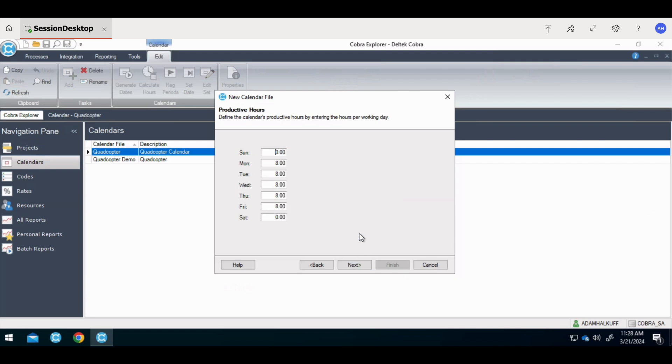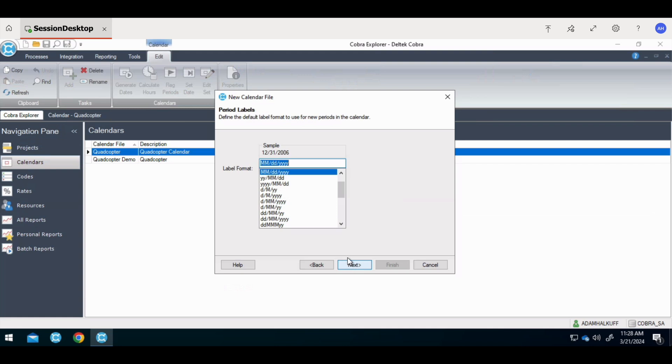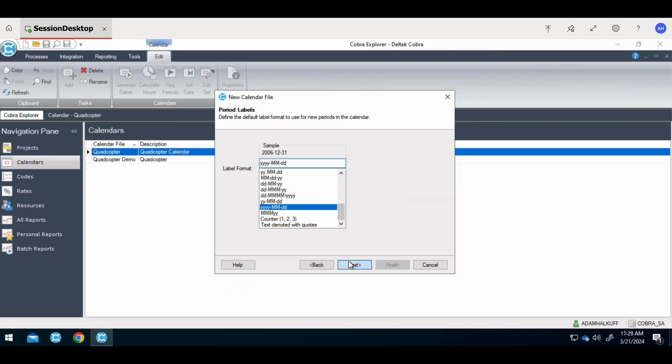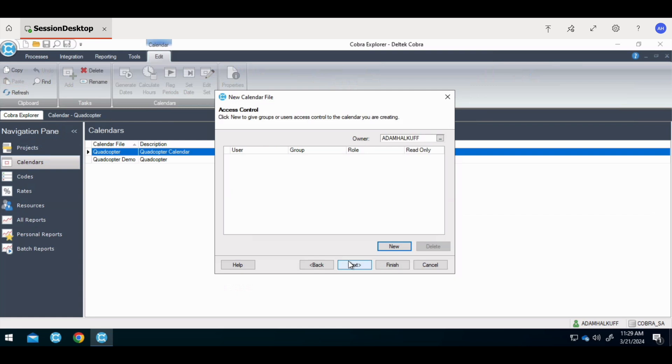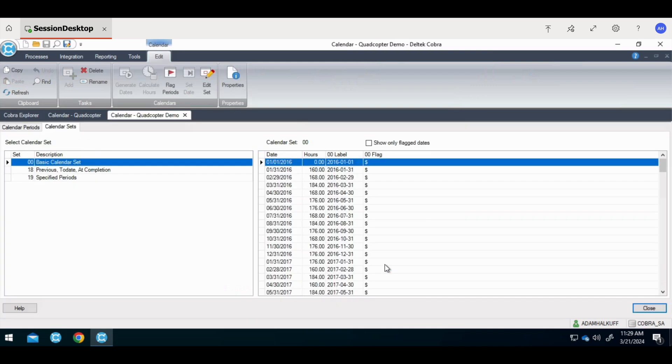In the productive hours dialog, enter the standard productive hours for each day of the week. Typically, it's going to be eight hours a day. However, if your organization defines productive time as something other than eight hours, enter that value. This will allow Cobra to calculate the hours per month based on the number of working days in that period. Next, we can choose how we want to label our periods. There's lots of different choices here. I'm going to choose this one. The access control dialog box is where you would allow other users to access the calendar. You can add users, groups, or roles here. When you click on finish, your new calendar is created. Based off of the data that we provided, you can see the end of the month for each month is the end of the period. Our labels are how we chose the labels that we wanted.